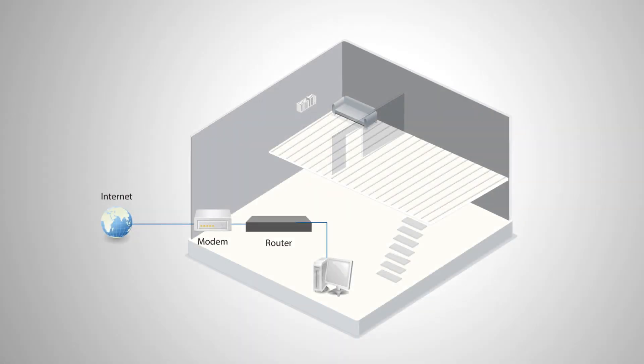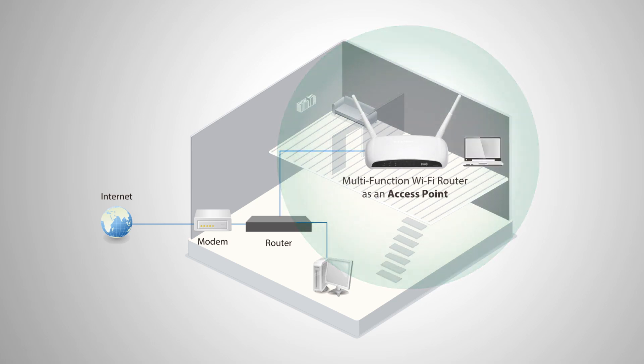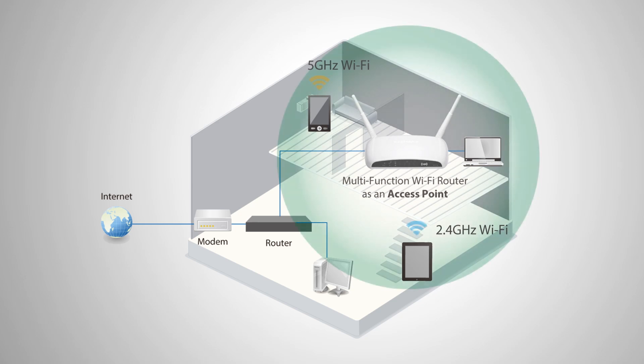As an access point, the device connects to an existing router via Ethernet cable and provides wired and wireless dual-band Internet access for your network devices.